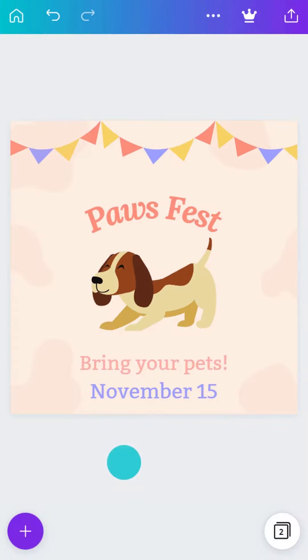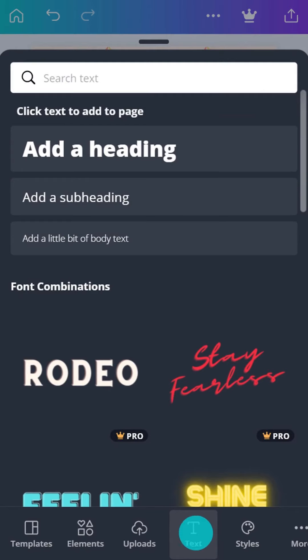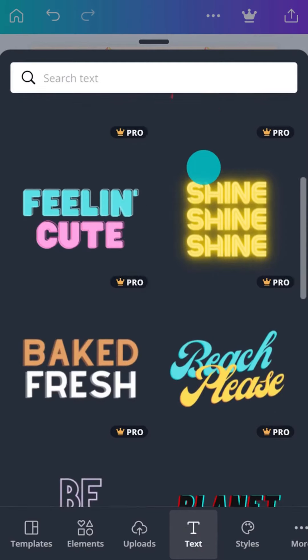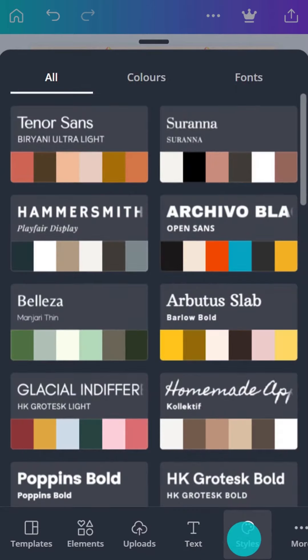Need some help choosing effects and text combinations? Browse the pre-designed options in the Text tab. There are also professionally paired fonts and colors in the Styles tab.